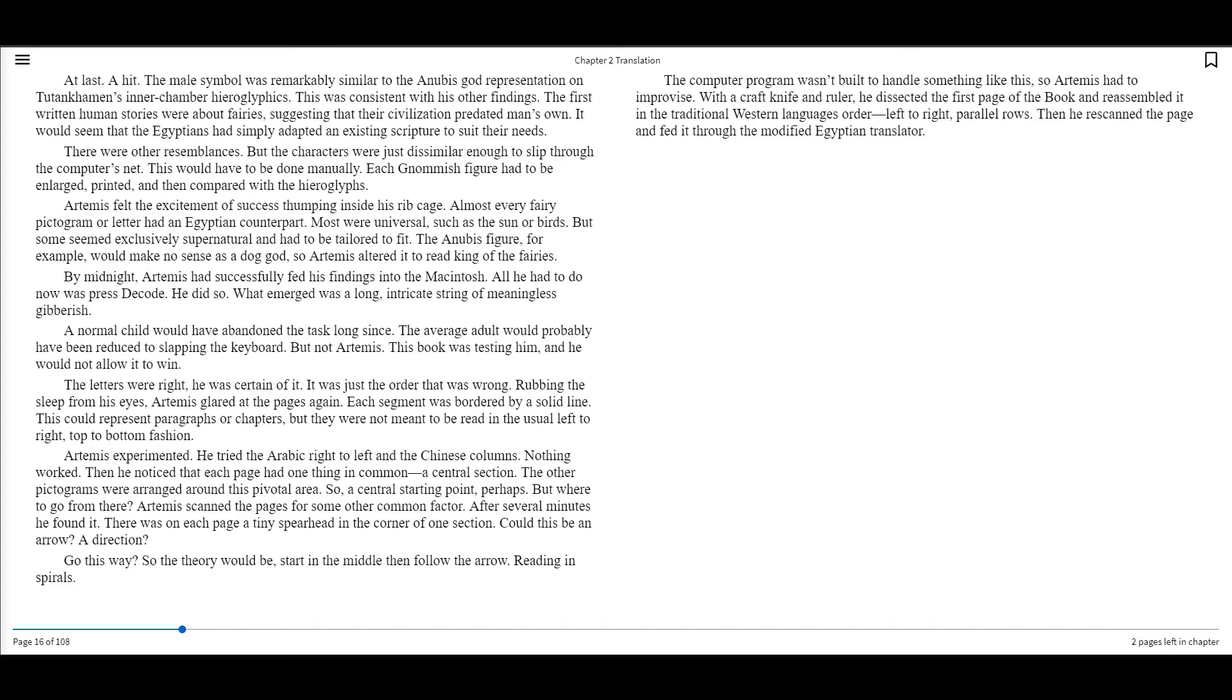A normal child would have abandoned the task long since. The average adult would probably have been reduced to slapping the keyboard. But not Artemis. This book was testing him, and he would not allow it to win. The letters were right. He was certain of it. It was just the order that was wrong. Rubbing the sleep from his eyes, Artemis glared at the pages again. Each segment was bordered by a solid line. This could represent paragraphs or chapters, but they were not meant to be read in the usual left-to-right, top-to-bottom fashion. Artemis experimented. He tried the Arabic right-to-left and the Chinese columns. Nothing worked. Then he noticed that each page had one thing in common. A central section. The other pictograms were arranged around this pivotal area. So, a central starting point, perhaps. But where to go from there? Artemis scanned the pages for some other common factor. After several minutes, he found it. There was on each page a tiny spearhead in the corner of one section. Could this be an arrow? A direction? Go this way? So the theory would be, start in the middle, then follow the arrow. Reading in spirals.